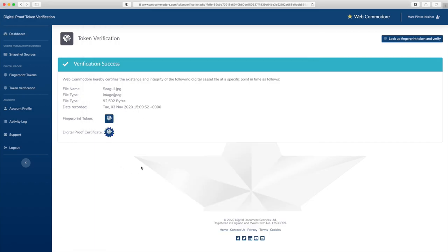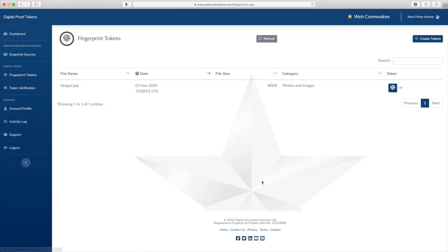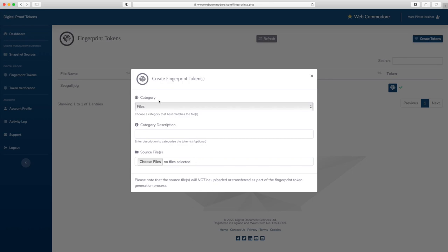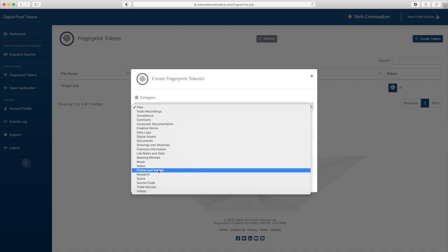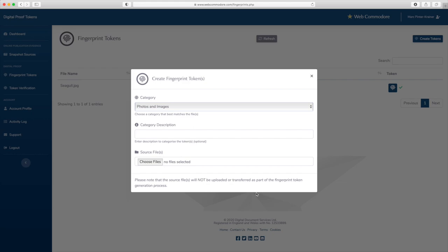Having that kind of evidence in your hands is going to be a very strong advantage. Now I'm going to quickly show you how you can create multiple fingerprint tokens at the same time. So again you go into the fingerprint tokens area and click on create tokens in order to generate new digital proof files. Again I'm going to generate this for photos and I put a description in this time so these three photos I will generate tokens for are all Brighton pictures.